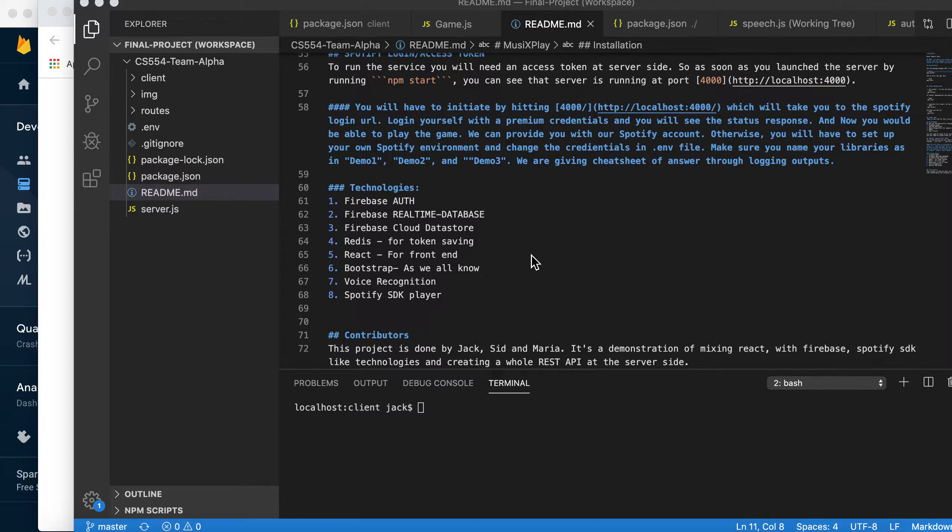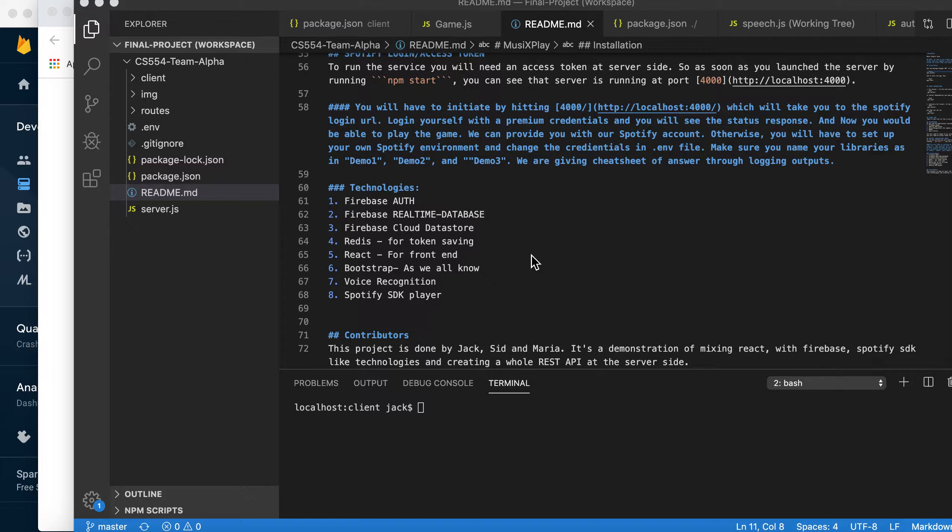React for front-end, Bootstrap, and two independent technologies: voice recognition supported by Google and Spotify SDK player supported by Spotify.